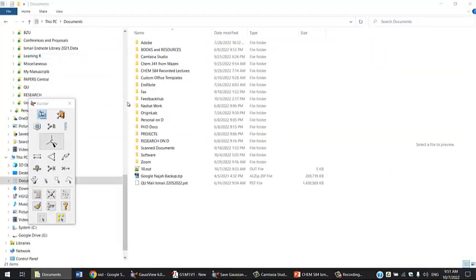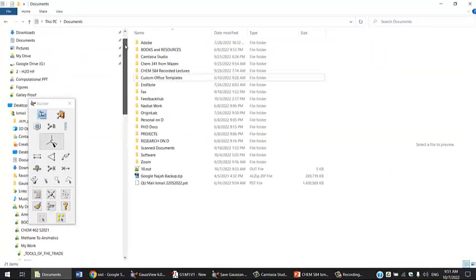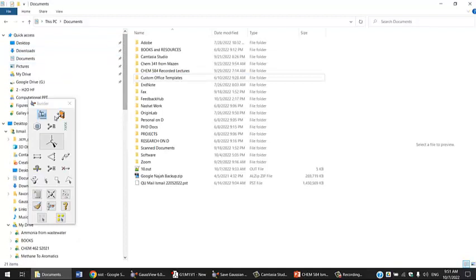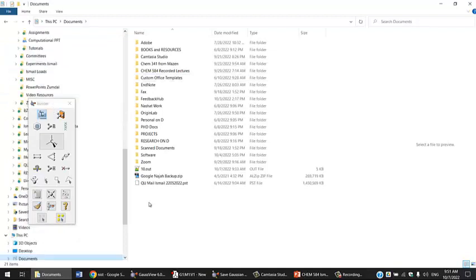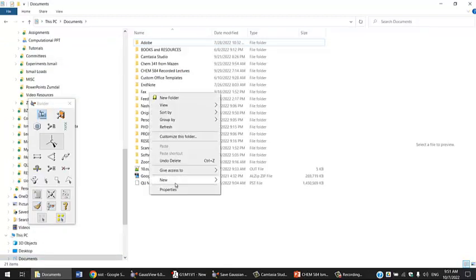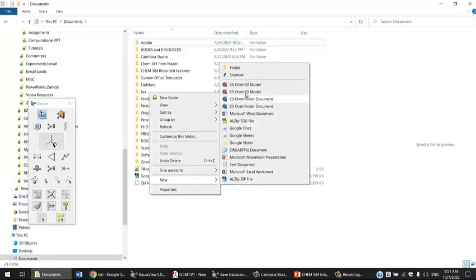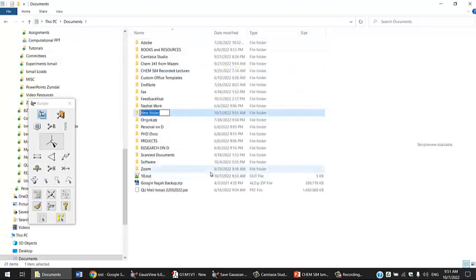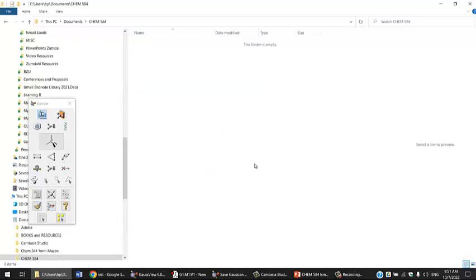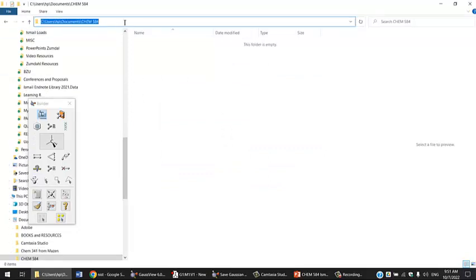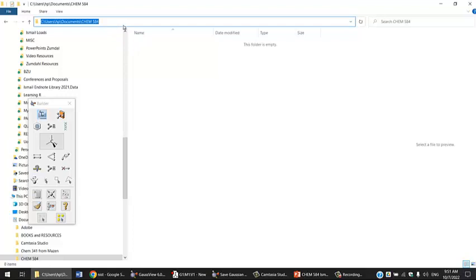I'm going to my computer, opening the documents folder. I'm going to make a new folder and name it Chem584, which is the name of the course. Here's my trick: I always copy the path. I click on this path here, Ctrl-C to copy it.